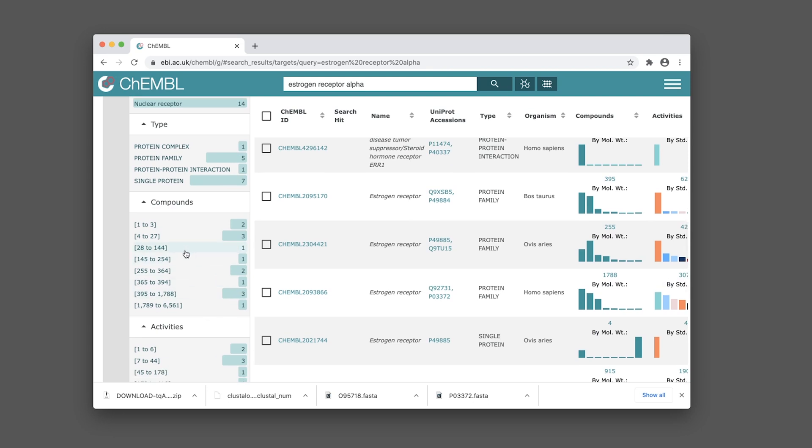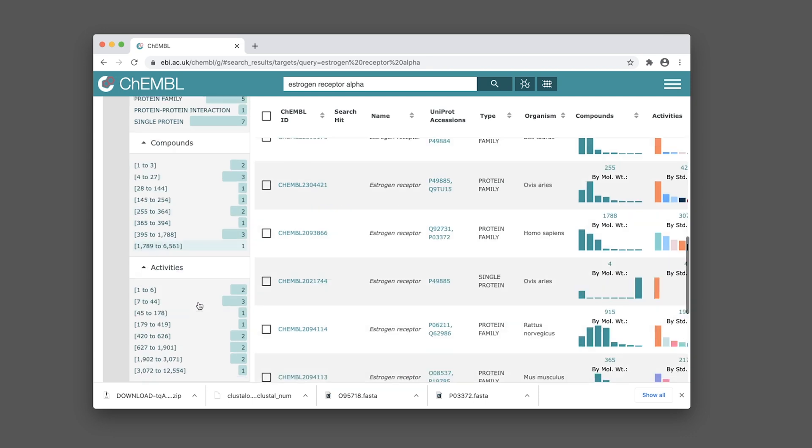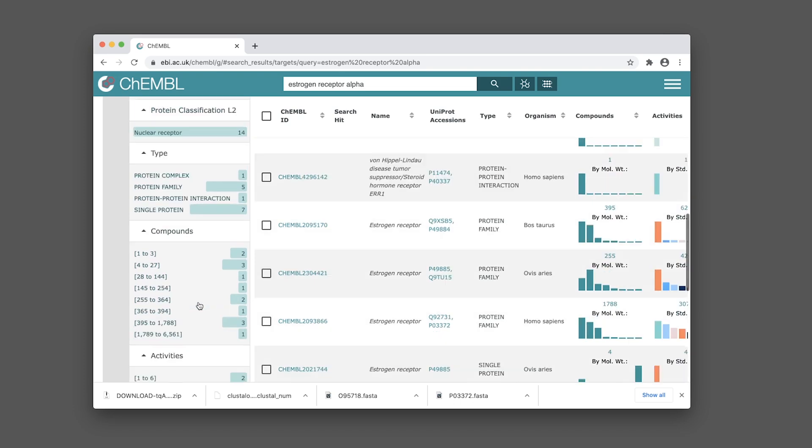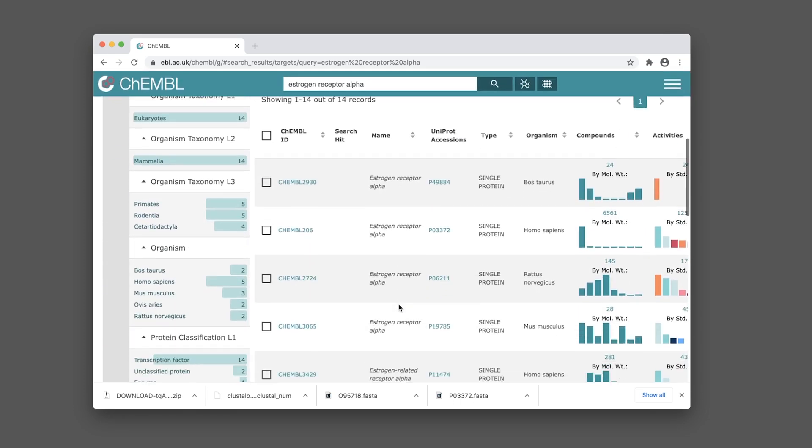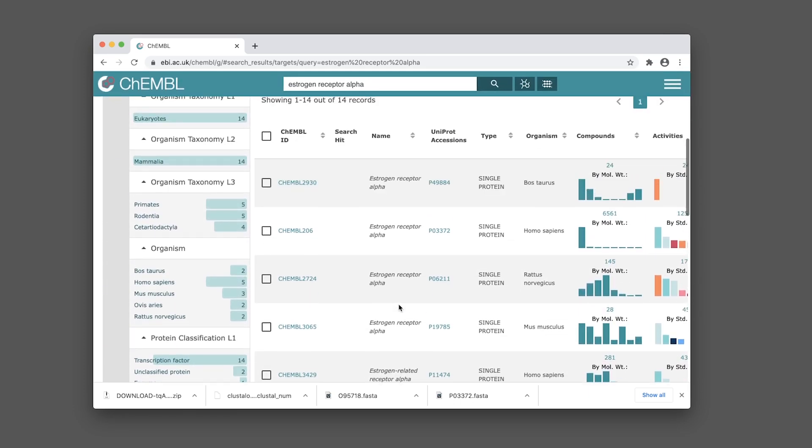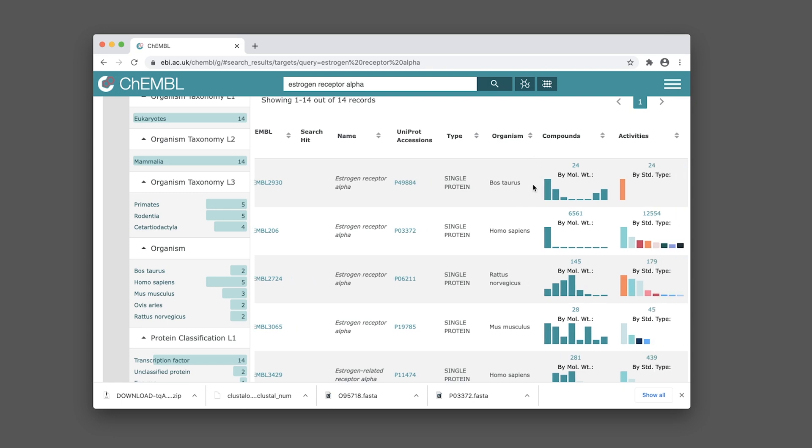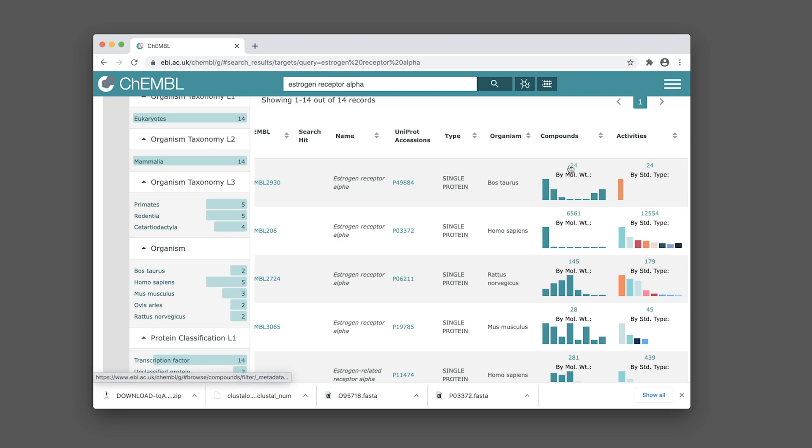You'll see the various range of the dataset, from a few compounds to larger libraries. The first column shows the ChEMBL ID and the third column has the protein name, followed by the UniProt accession ID, the type, the organism, the number of compounds, and the number of bioactivity data points.